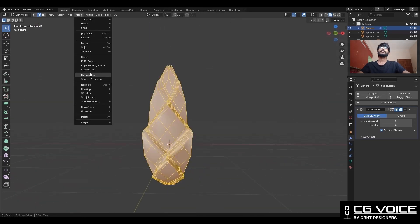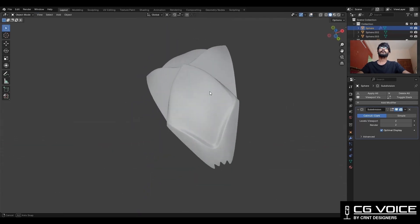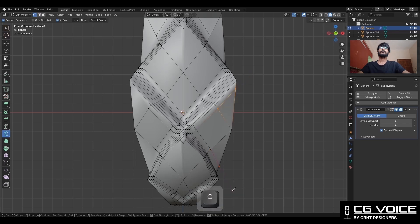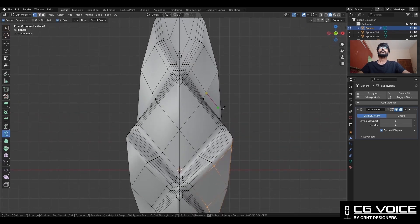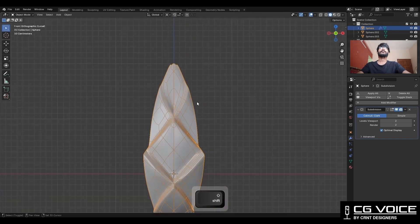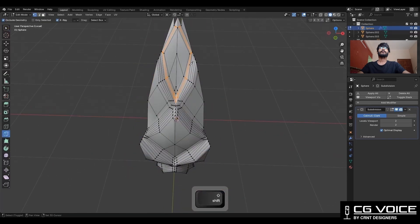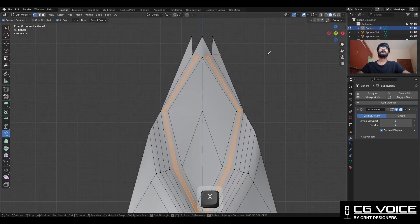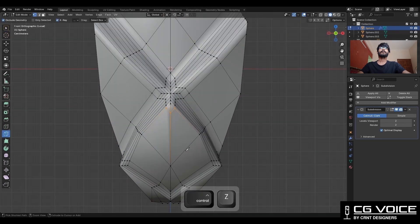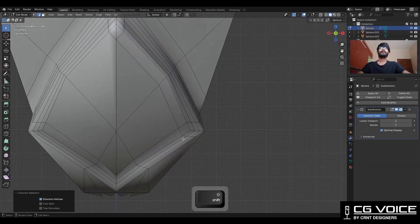Then take the symmetry — I am just trying to maintain the symmetry along the X axis. Then you can use the knife tool to complete those edge loops in this way so you can get the right quad topology. Then add more loop cuts like this. Then create a cut along the X axis. Then take the symmetry.